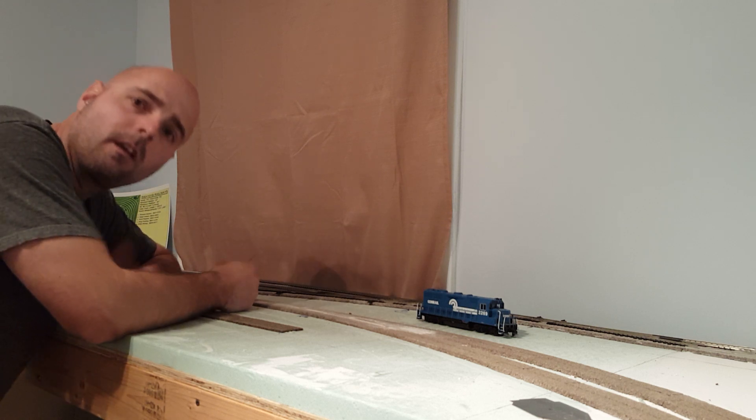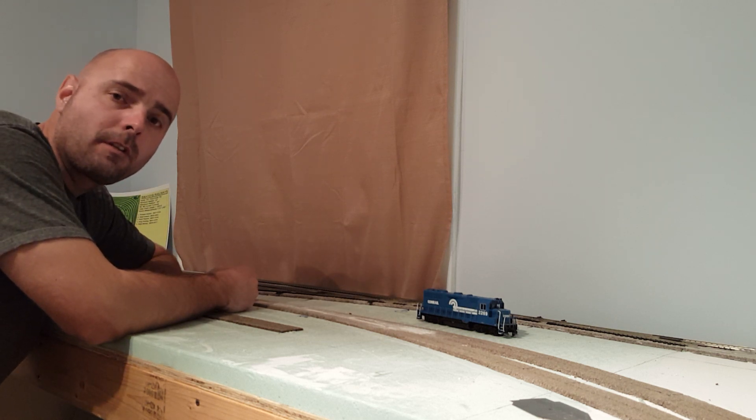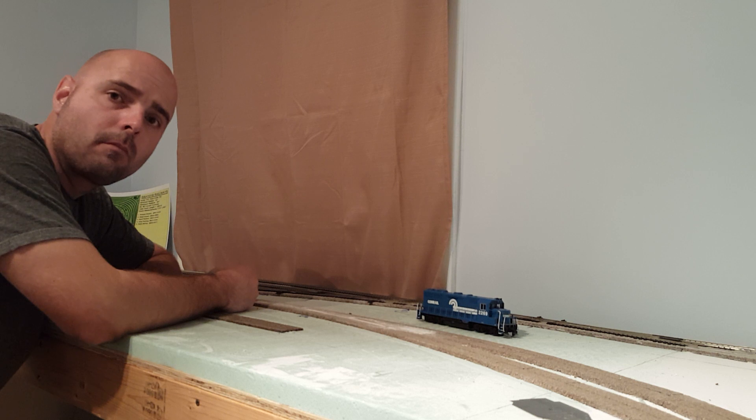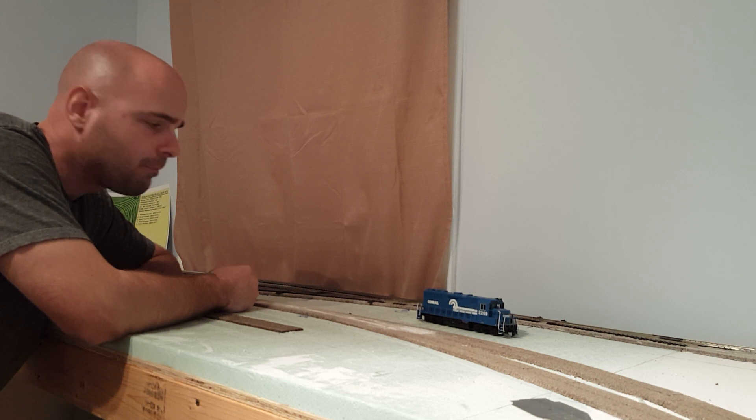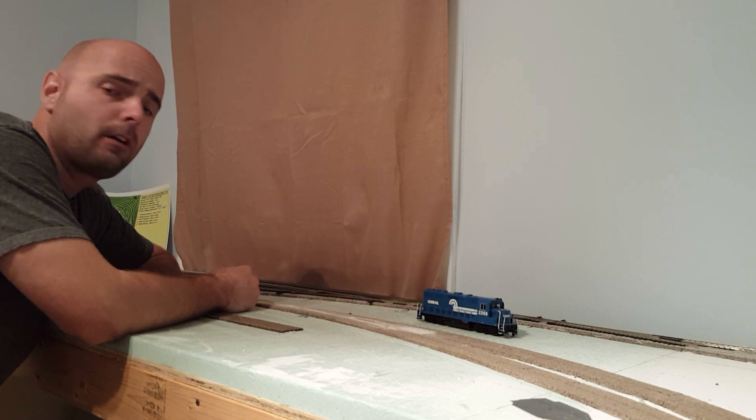Well, hello everybody. I hope everybody had a wonderful Christmas and a great New Year's. We're back here with the layout.